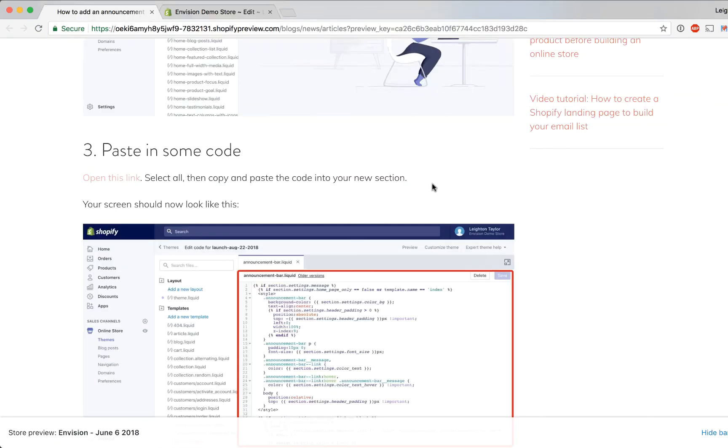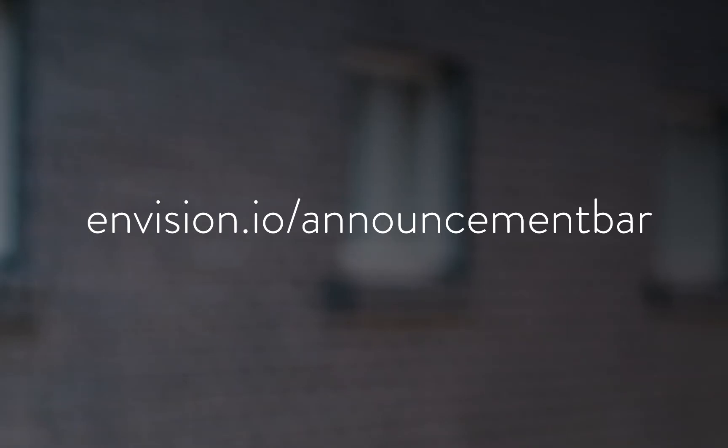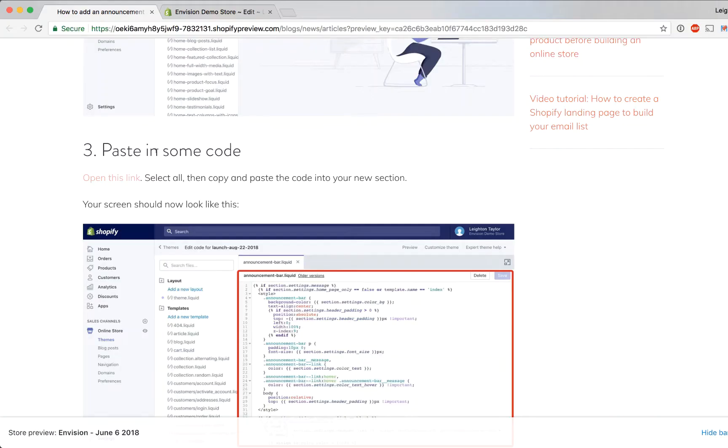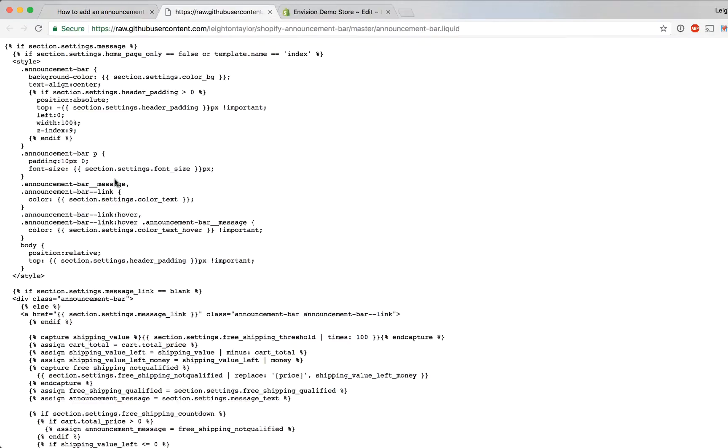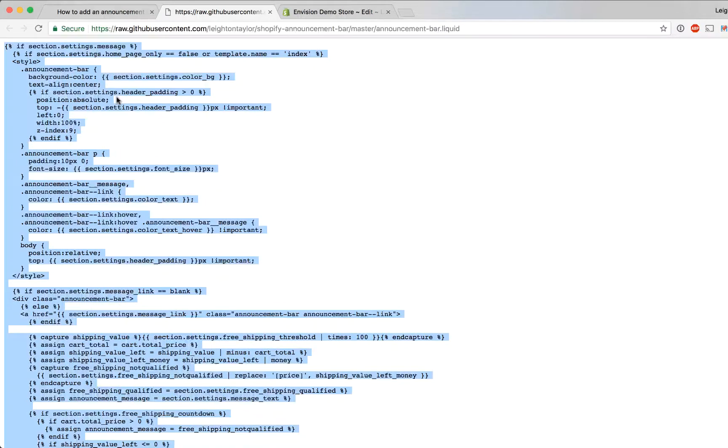Next we need to copy some code into that section. If you're watching this on YouTube you can find the code here by going to envision.io/announcement-bar and then under step three click open this link. That'll open a new tab in your browser and go ahead and select all of that code.